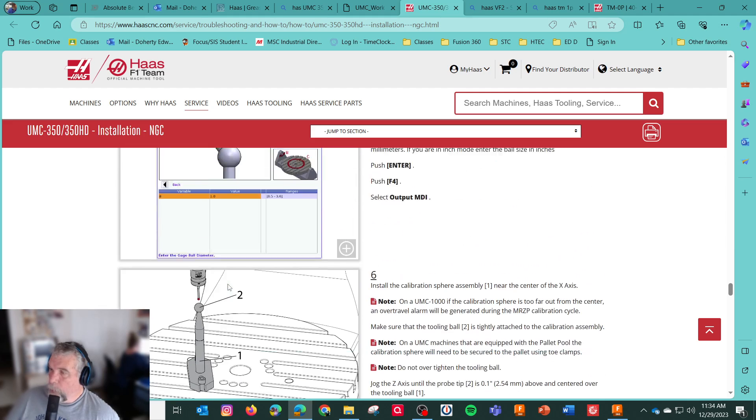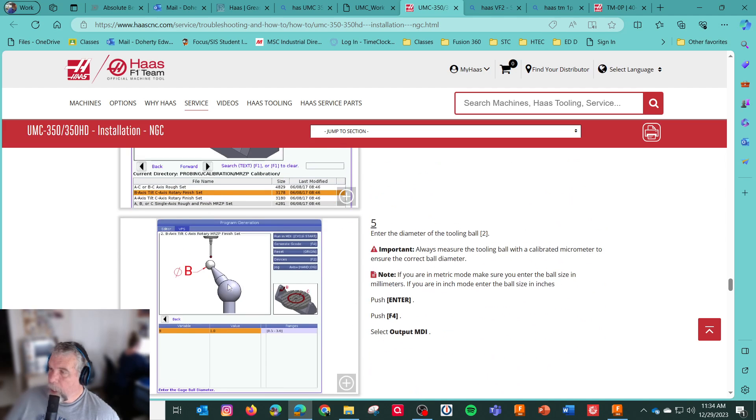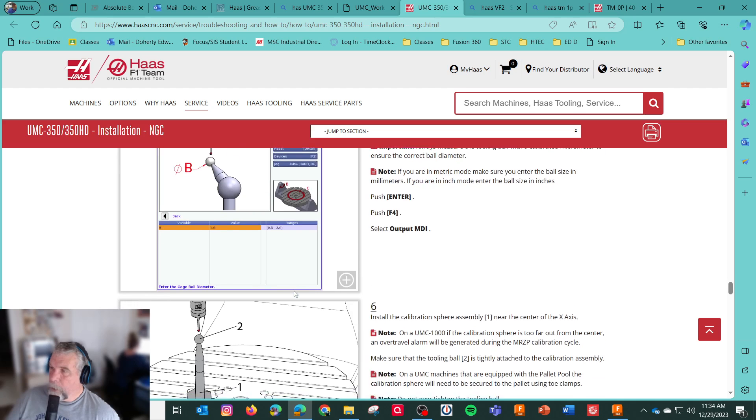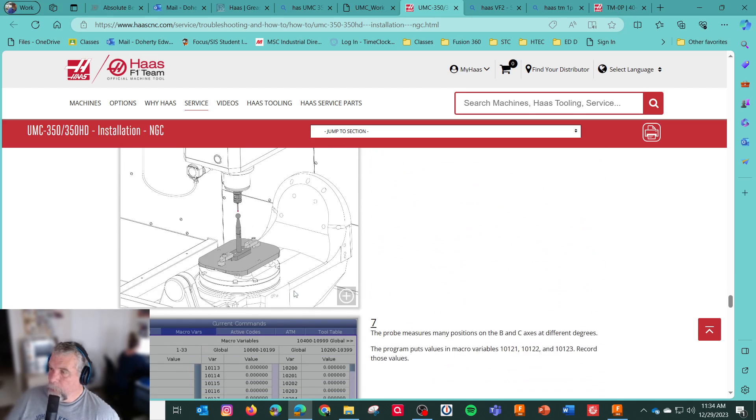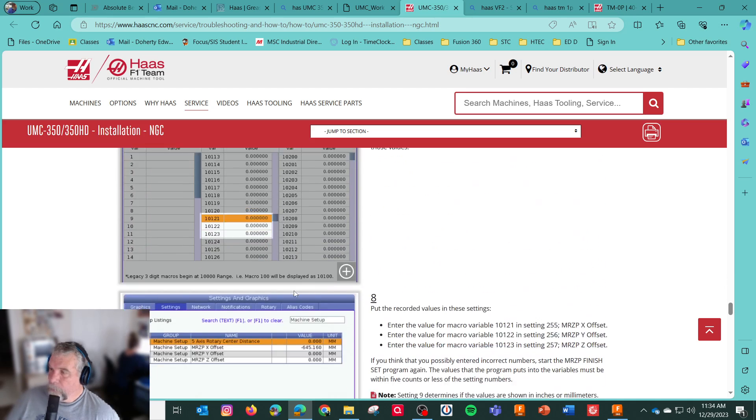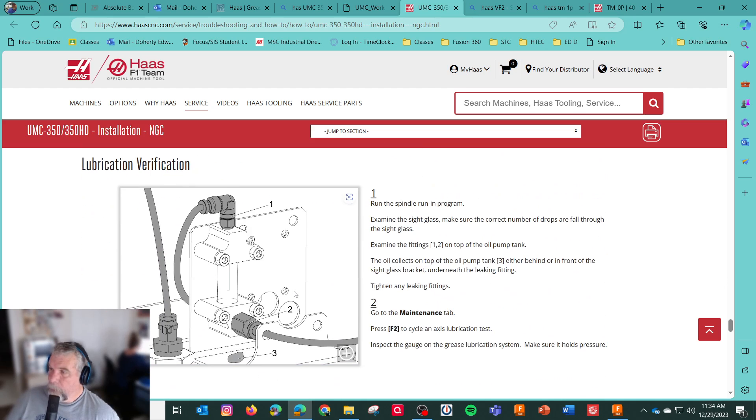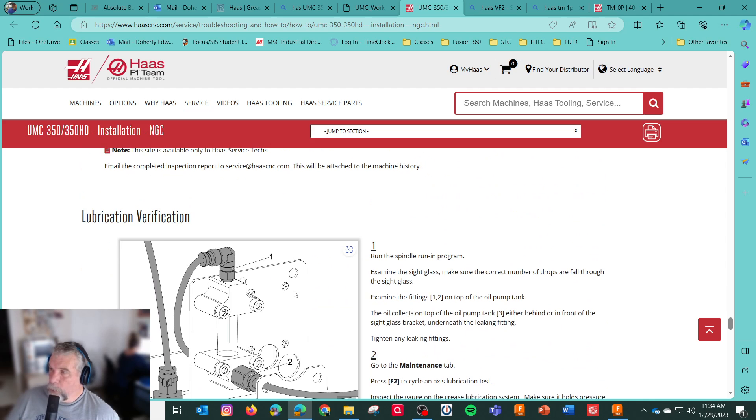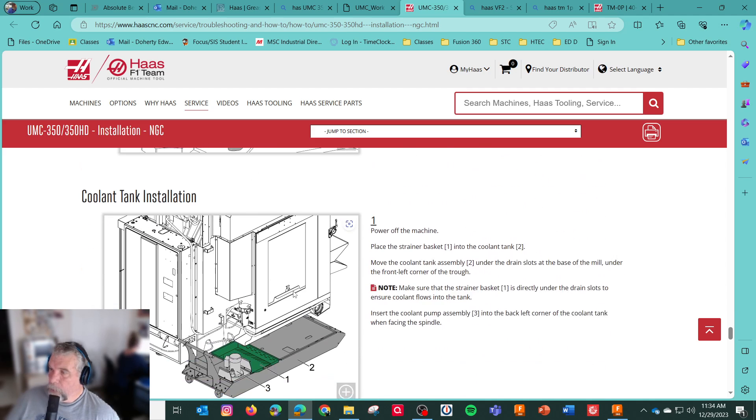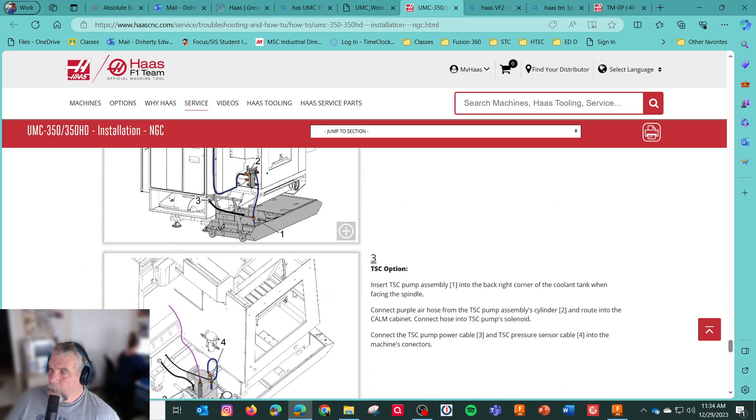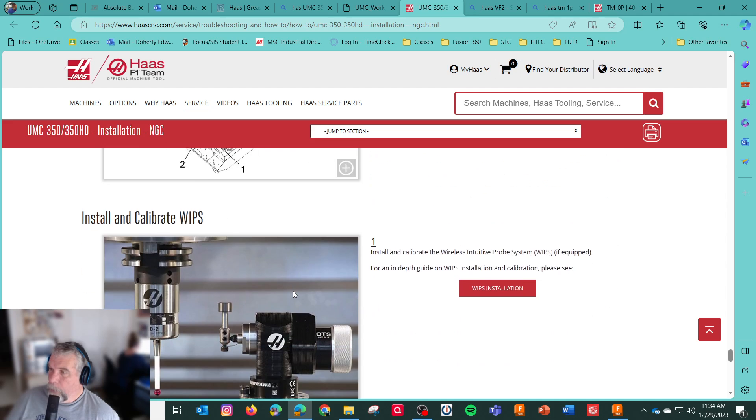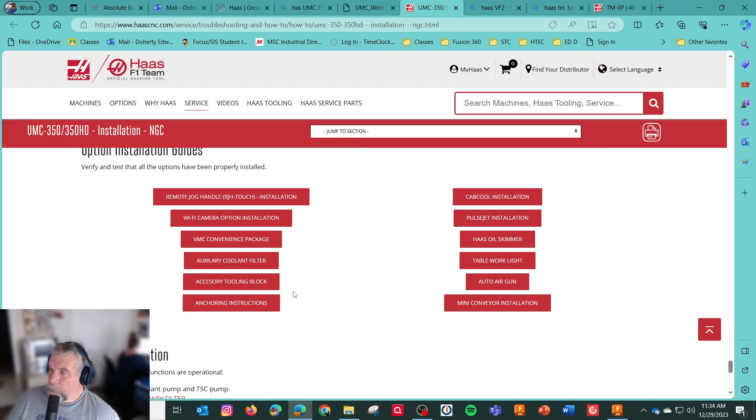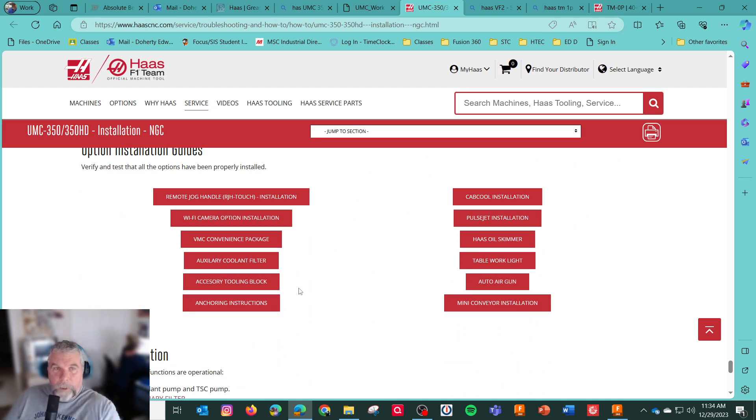Calibration for the probe. That's a standard on any of these dynamic work offset machines. And loop check for the spindle and coolant tank. And calibrate your probe. That's about it. Okay. CNC dude signing off.